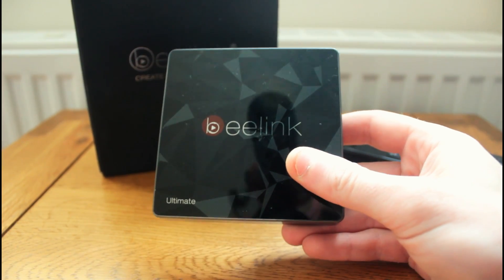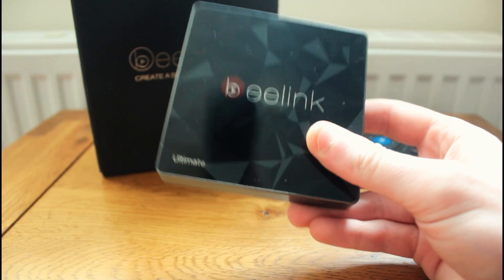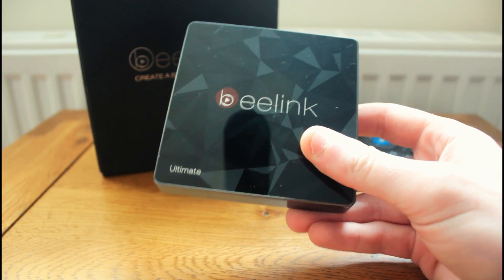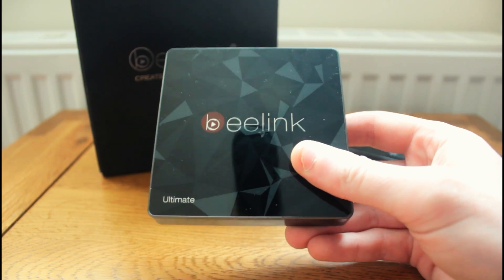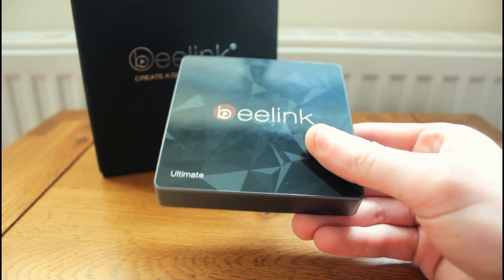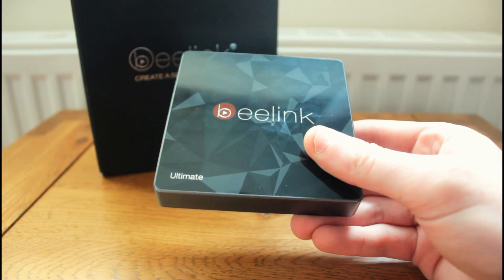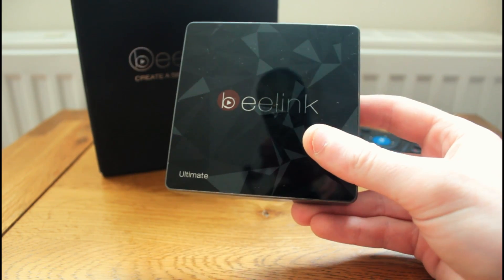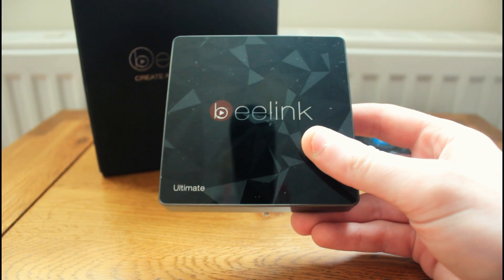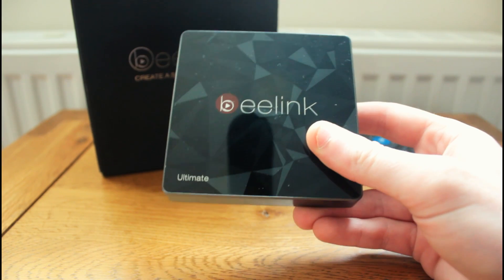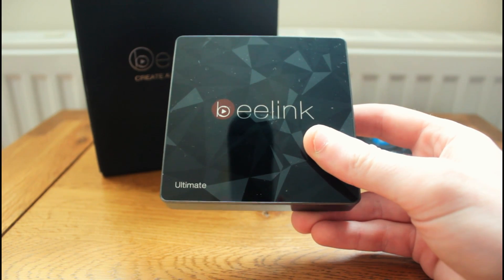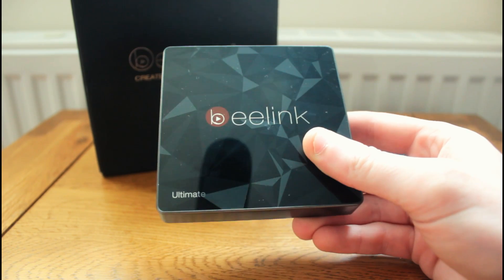We're going to need a couple of things before we start, which is your Beelink GT1 Ultimate box of course, your computer or laptop, a couple of files off the internet, the links will be in the description, but we'll get to that in the tutorial.